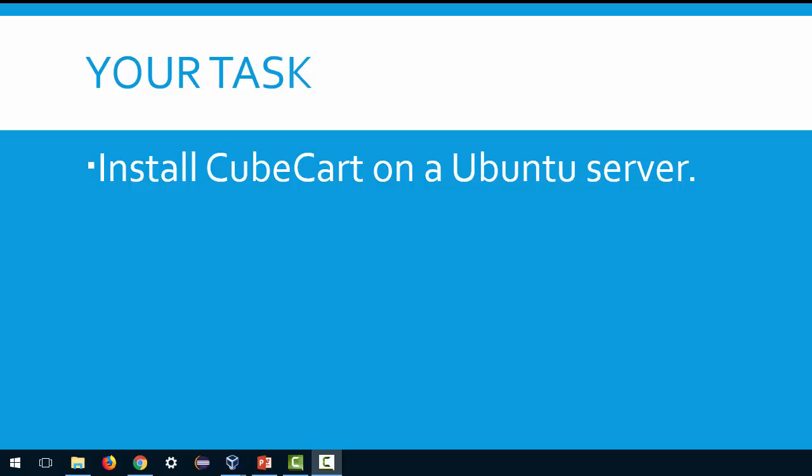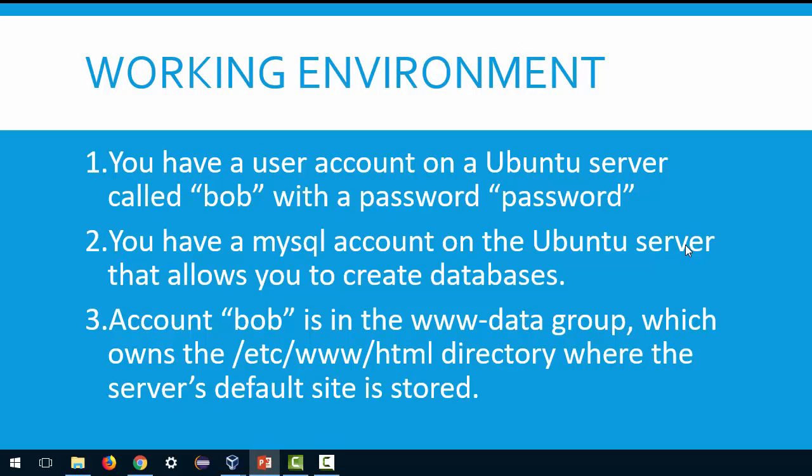Hey what's going on today people, we're going to be talking about how to install CubeCart on Ubuntu server. Now you need to make some assumptions as we do this. One is you have a user account on the Ubuntu server called Bob with a password of password.